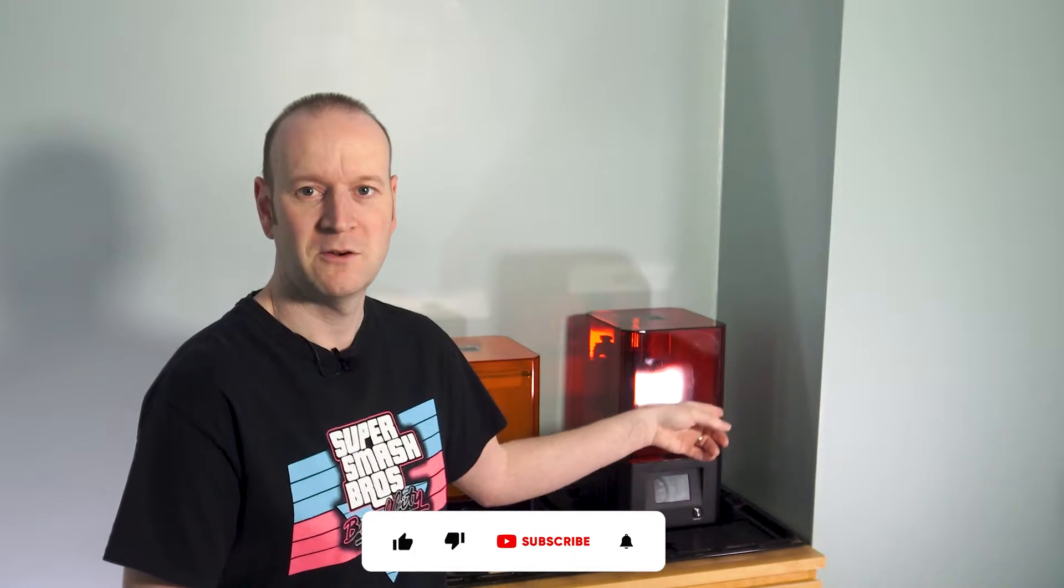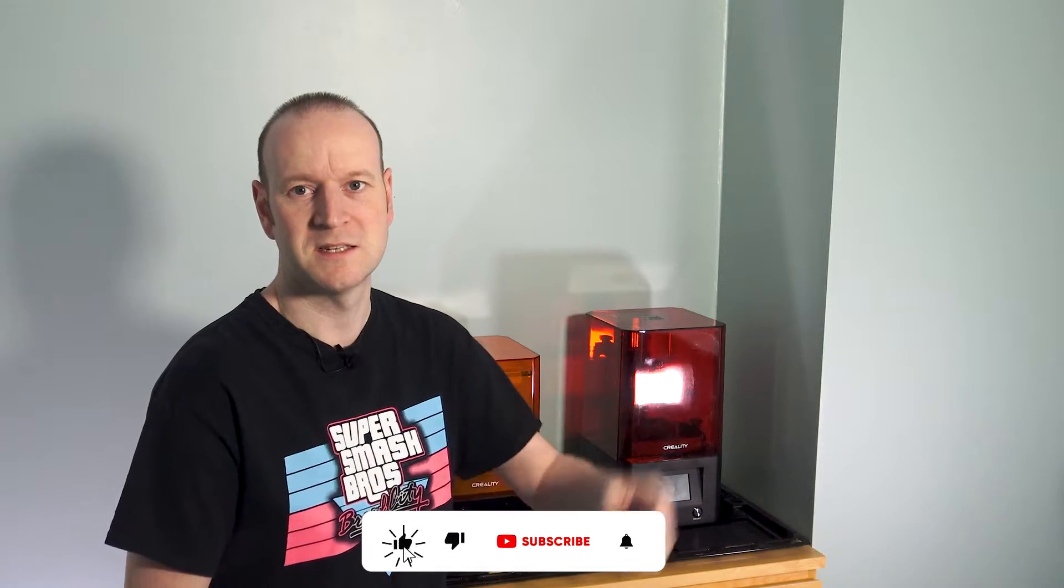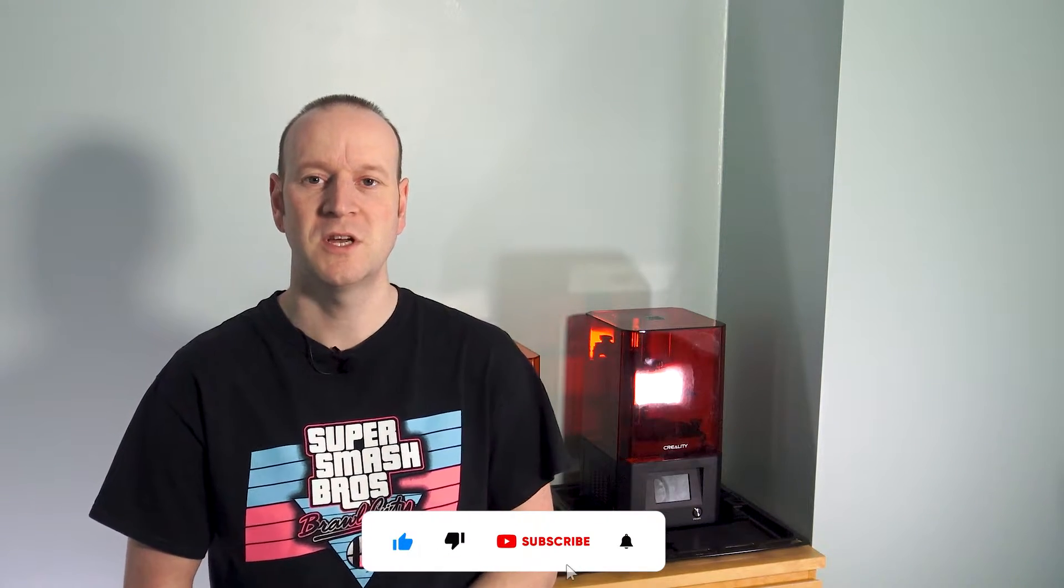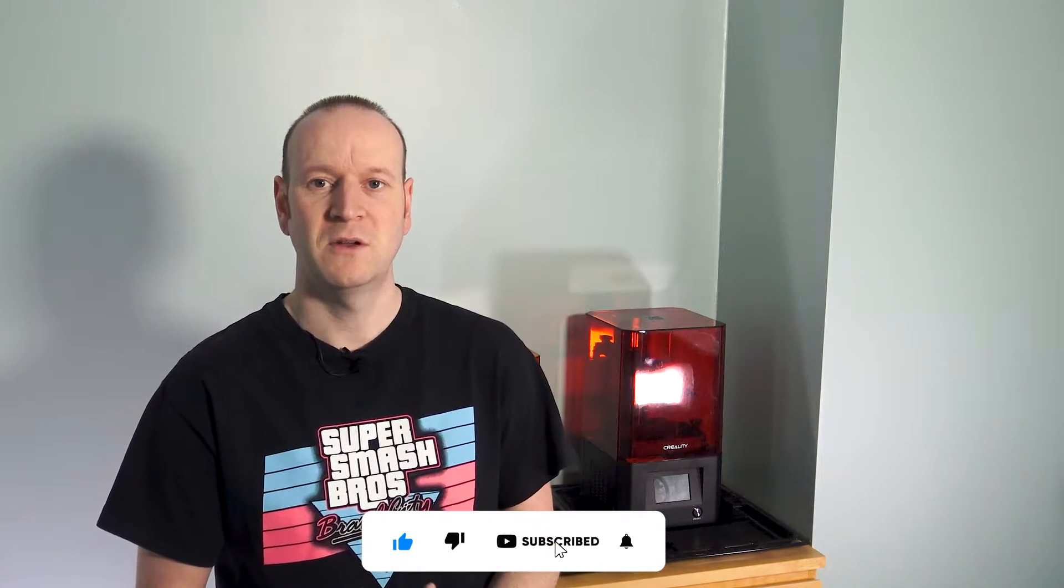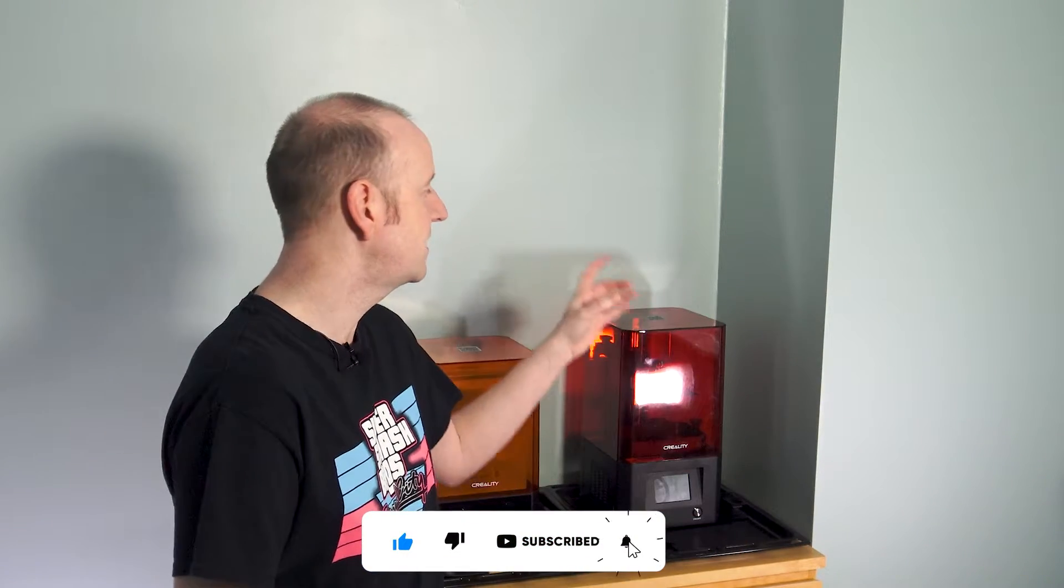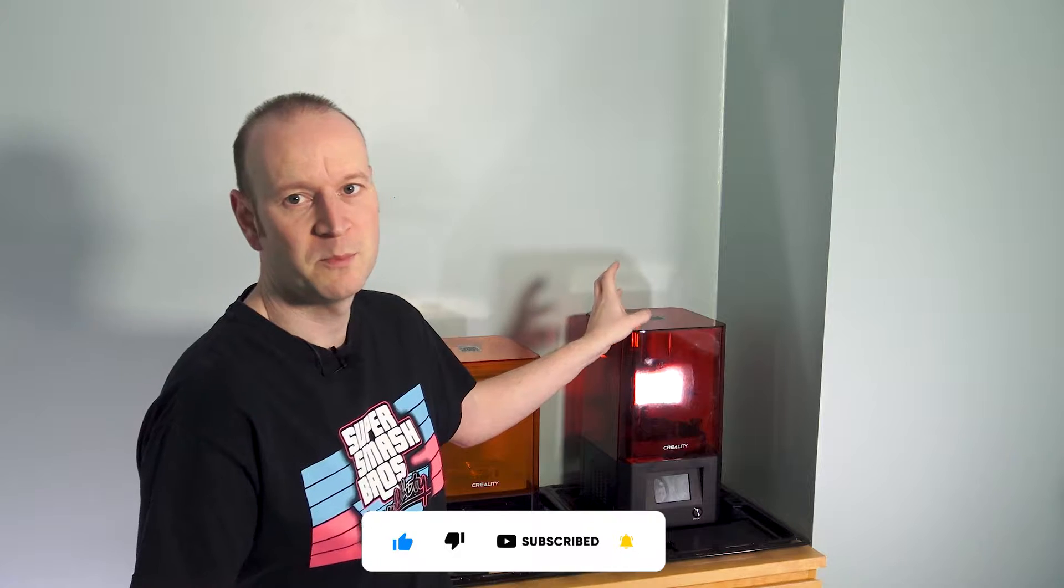Hey there YouTube, Arvinder69 here. Well, following on from the unboxing video I did recently on the Creality LD-002H, this is going to be looking at the initial setup of this printer.